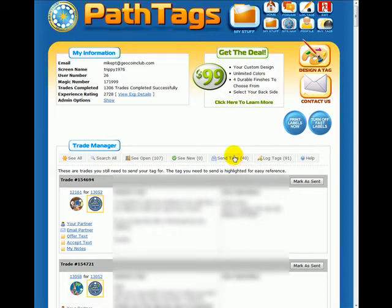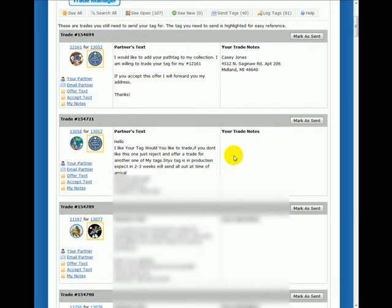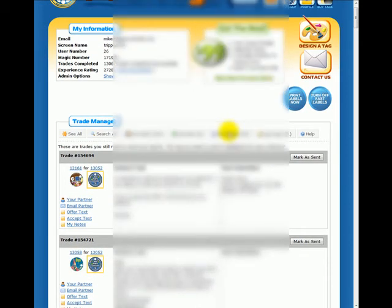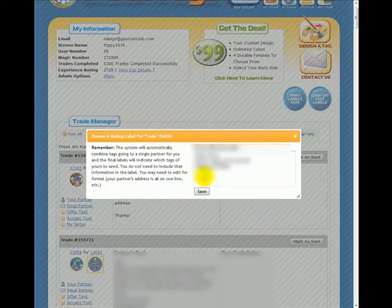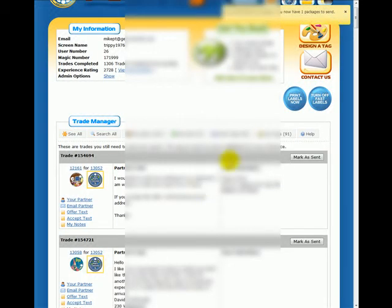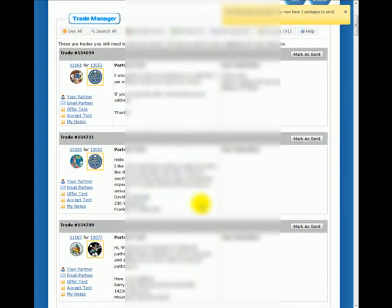Essentially what you do, once Fast Labels is on, you can go to the Send Tags area, click the button, and then anything in the partners text or your trade notes, you can highlight it. So if it's an address, you just highlight it, and up pops a window. That window gives you an opportunity to edit the address. And if you like the address the way it is, you just hit Save. A message pops up to say you now have one package to send. And you just do this all the way down the row.